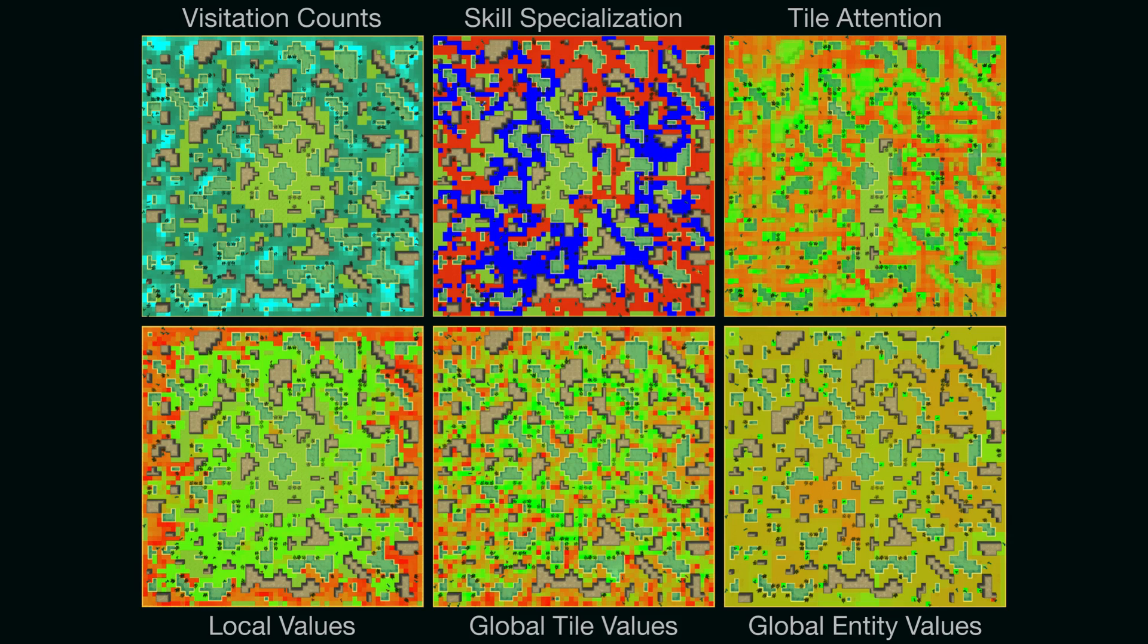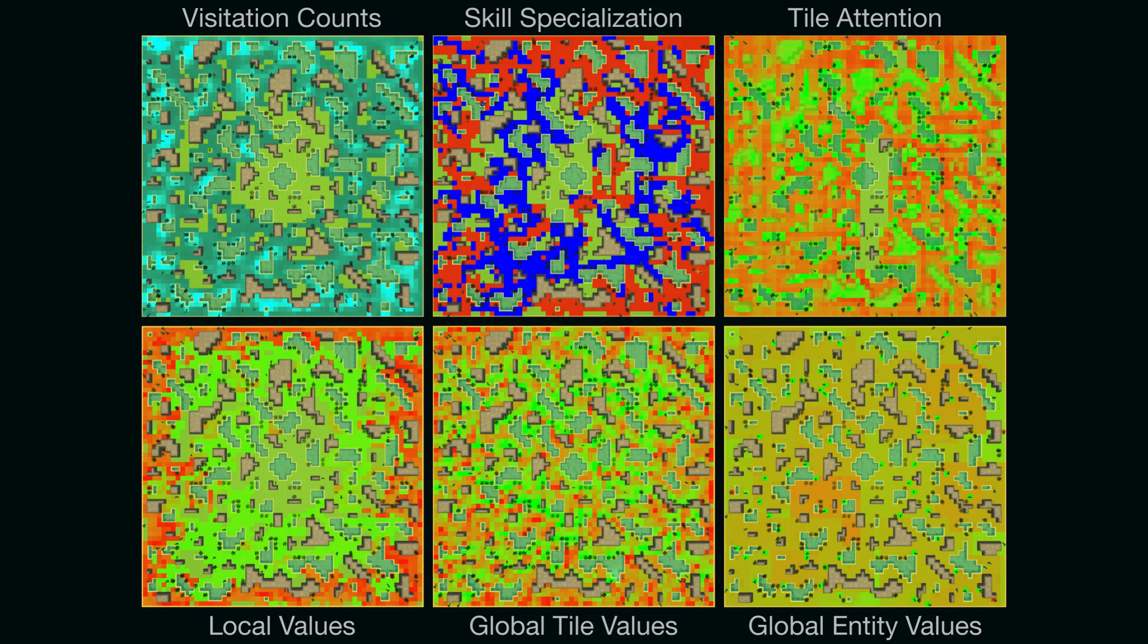Our best pre-trained baselines slightly surpass scripted baselines hand-coded with domain expertise on a few simple tasks, but they barely scratch the surface of what is possible in more complex configurations of larger environments.